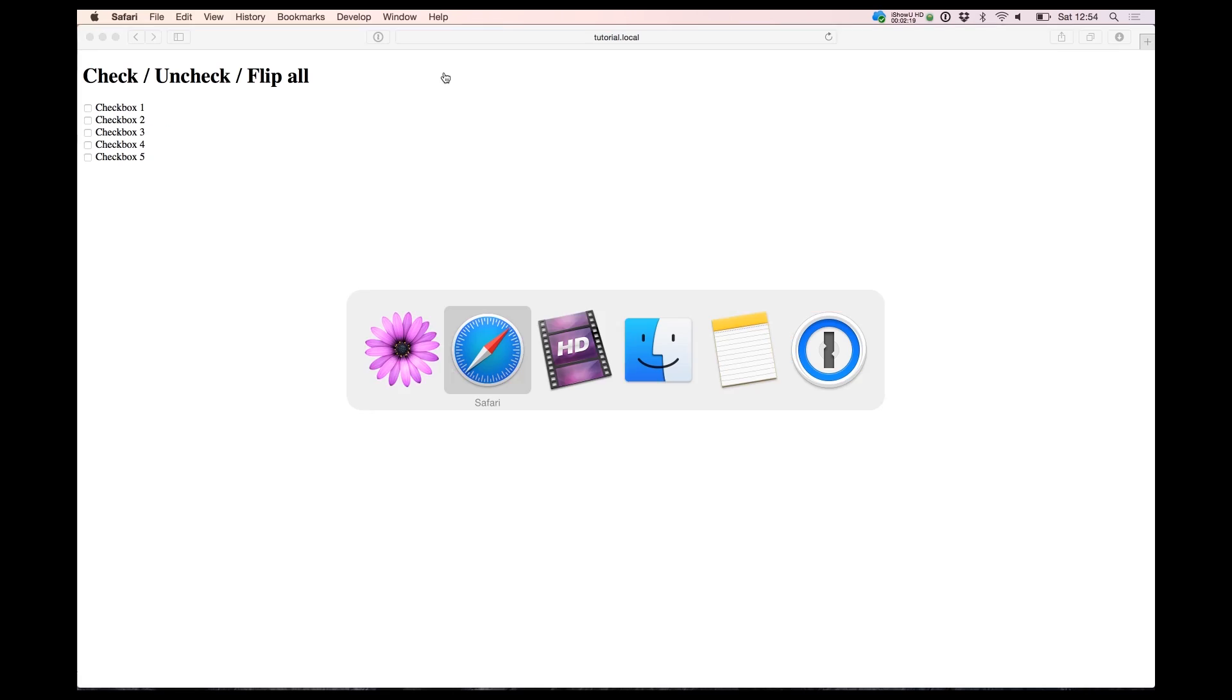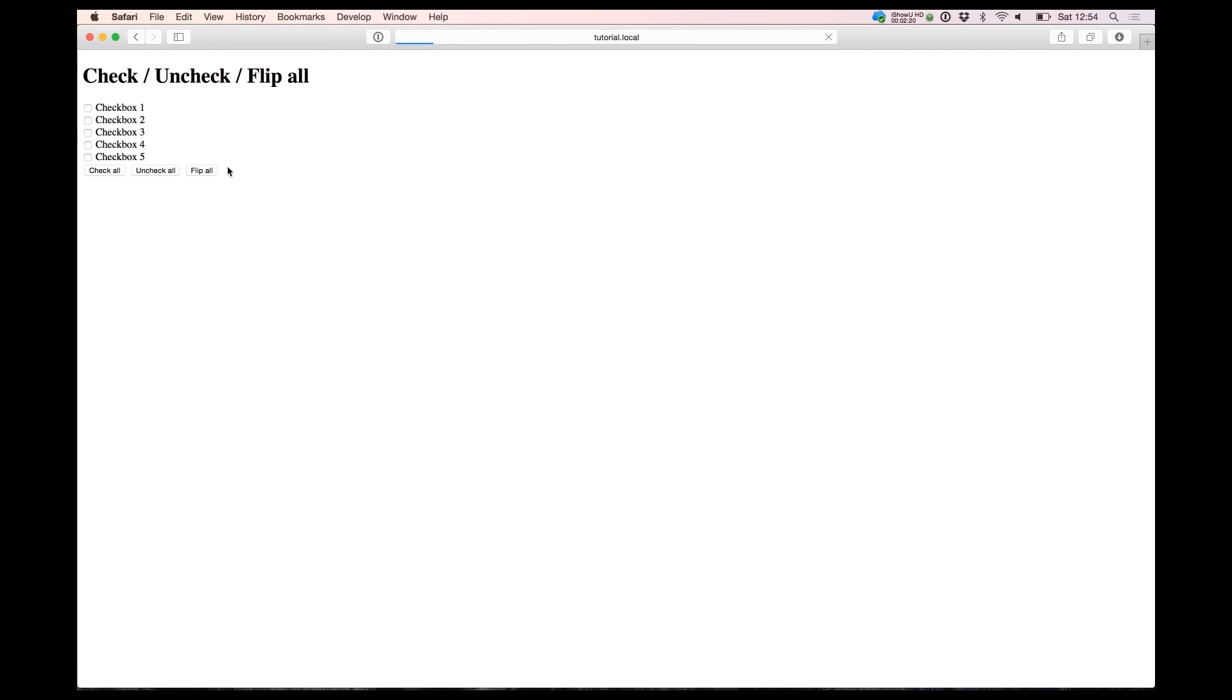So let's test about it. This is working. And yes, we cannot uncheck it. Right now we cannot flip it.